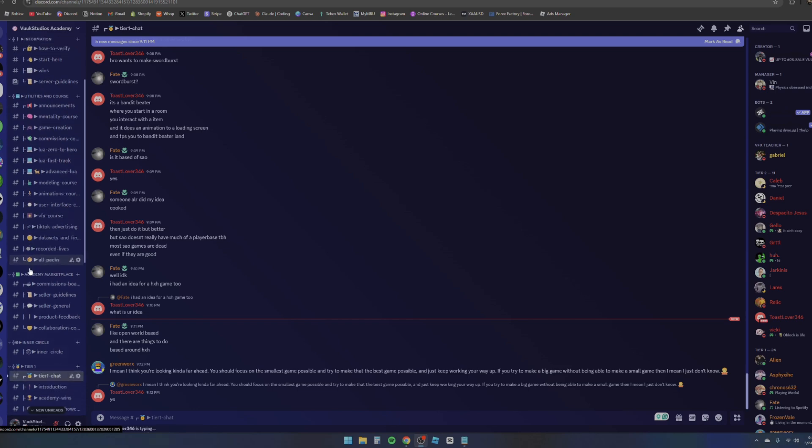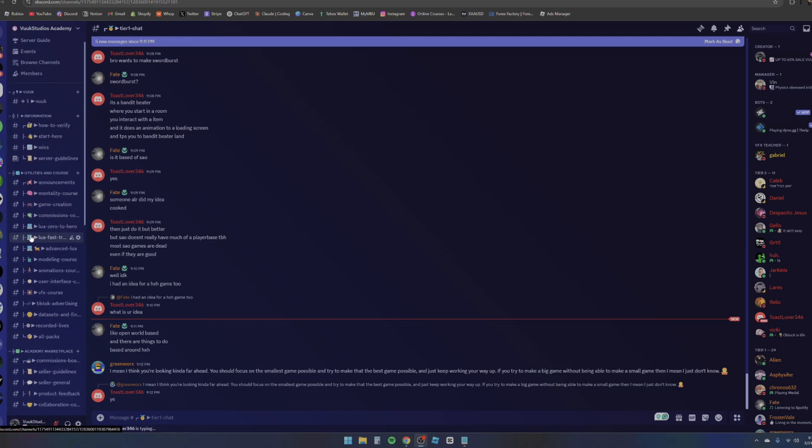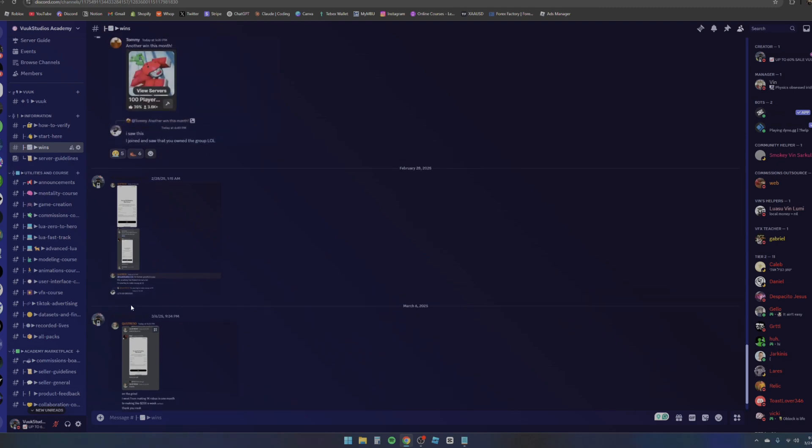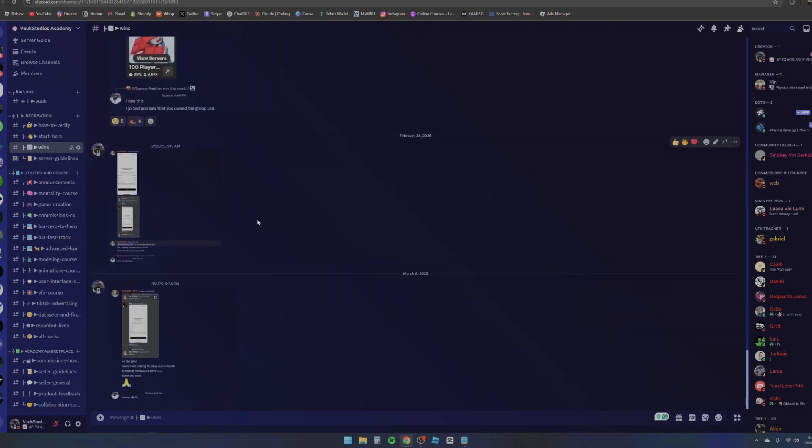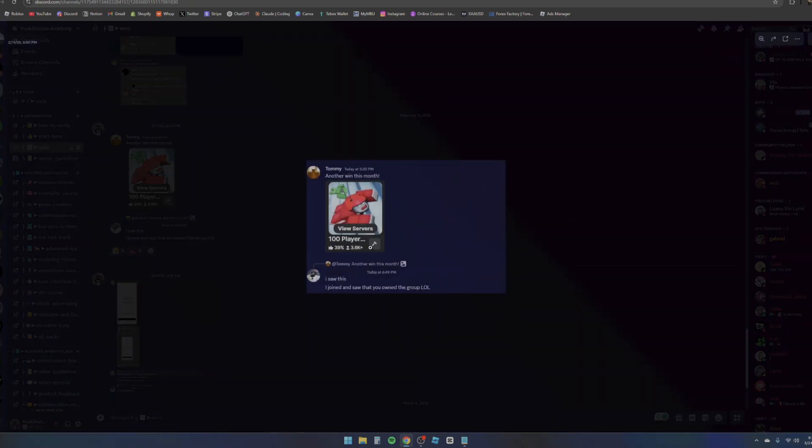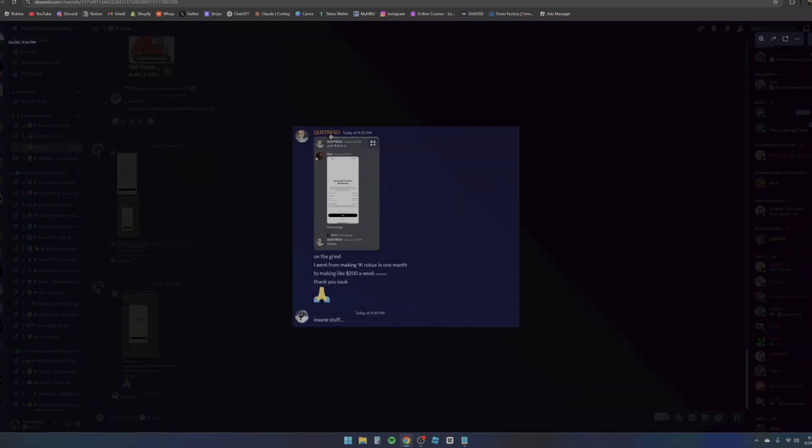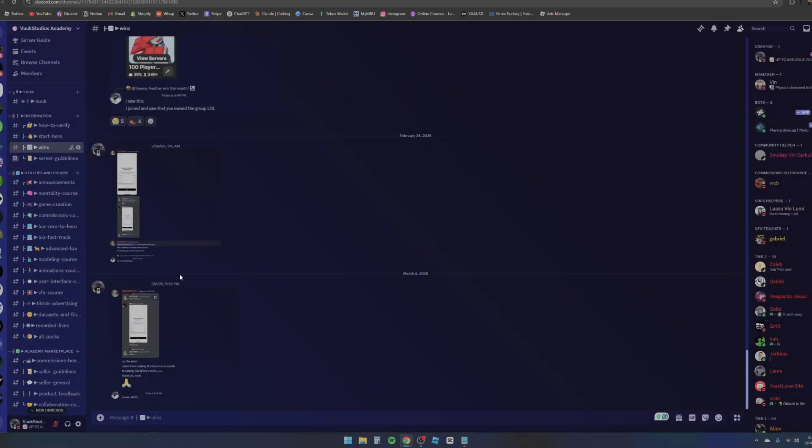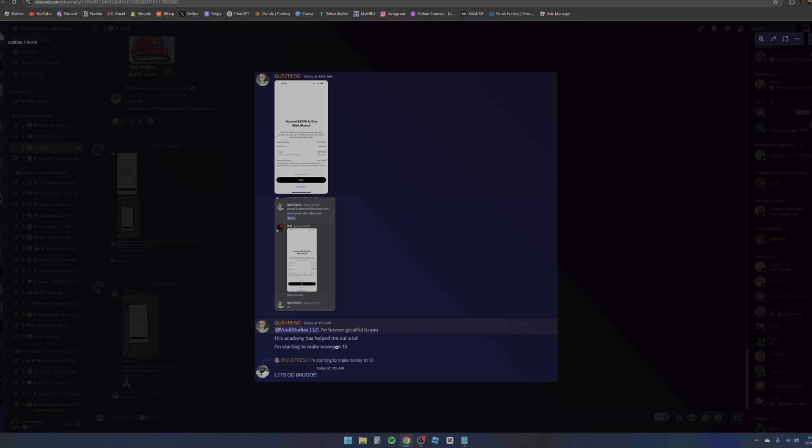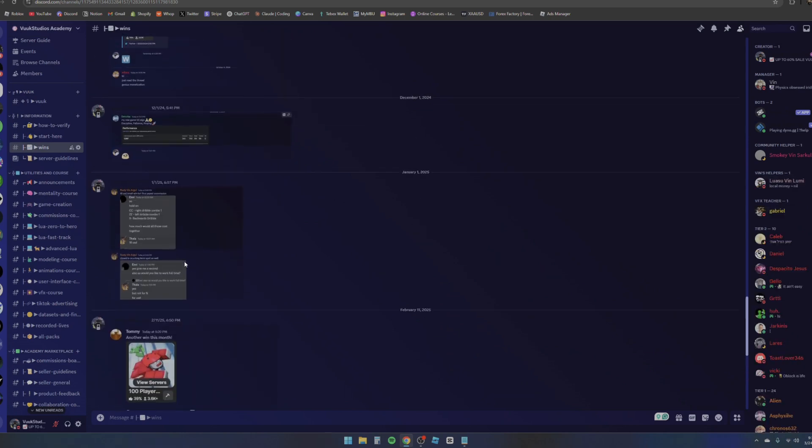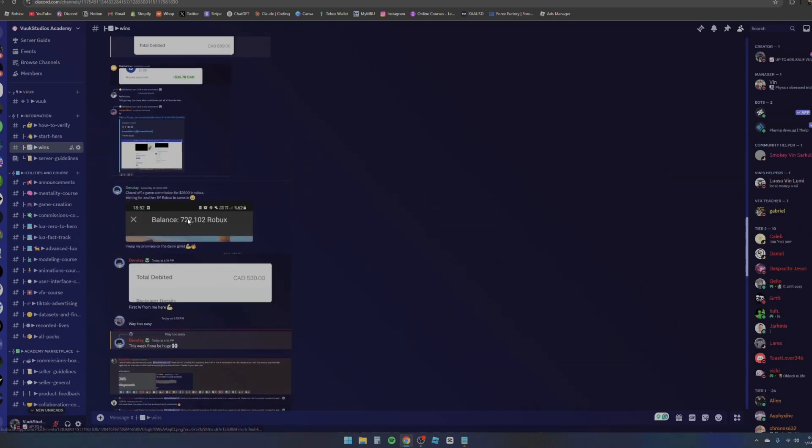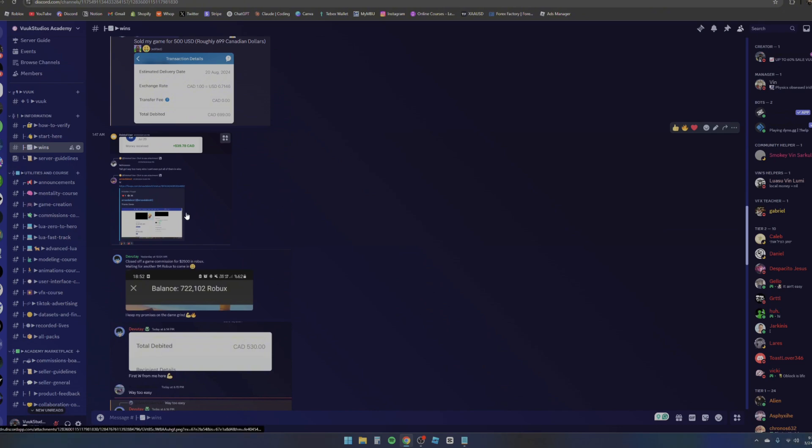Then as you can see, we have some wins right here of people just creating a lot of cool stuff. We have Tommy right here making a huge game with almost 3,000 players. We also have Questro - I don't know if I'm saying it right - but this guy went from making 1K Robux a month to $200 every week. Now I know that might not be much, but considering this guy is 13 years old and he just started this and this is his first month in the academy, it's basically insane. That just shows you the levels of how good this is and how good of an opportunity this is.